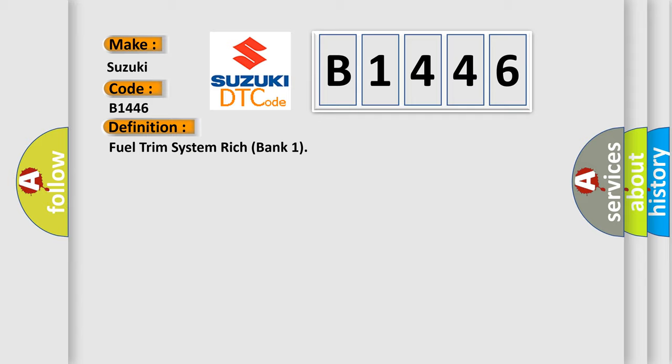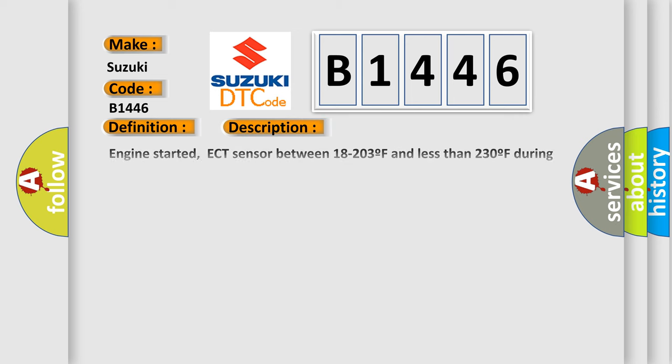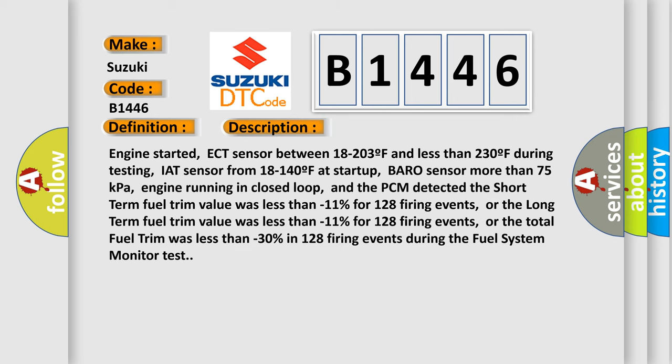The basic definition is Fuel trim system rich bank one. Here is a short description of this DTC code. Engine started, ECT sensor between 18 to 203F and less than 230F during testing, IAT sensor from 18 to 140F at startup, Barro sensor more than 75 kPa, engine running in closed loop. The PCM detected the short term fuel trim value was less than minus 11% for 128 firing events, or the total fuel trim was less than minus 30% in 128 firing events during the fuel system monitor test.